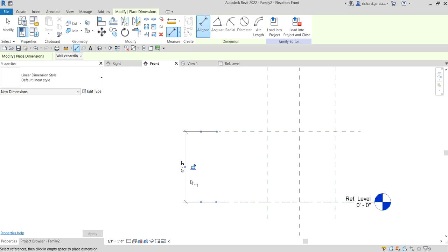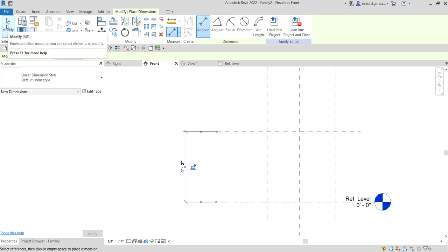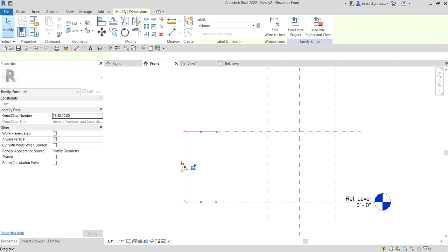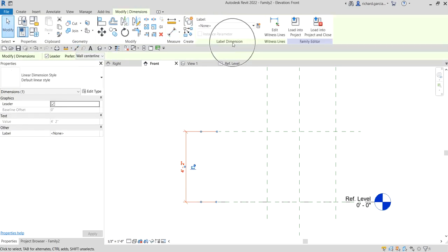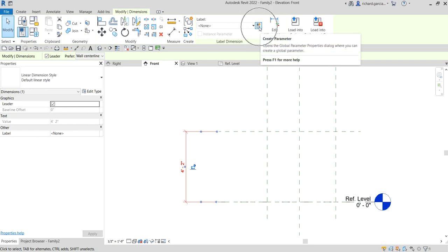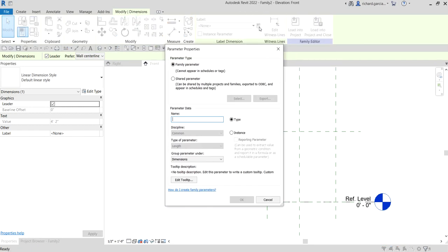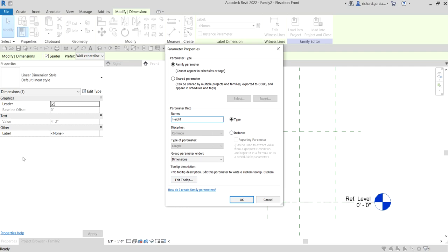Now I'm going to assign this as my height parameter. Select Modify, click the dimension, and from the Label Dimension panel click Create Parameter. I'll name this 'Height'. I want to put this height parameter inside the type properties - type properties is what you see when you click Edit Type in the dialog box.